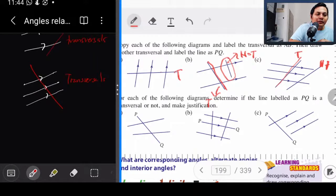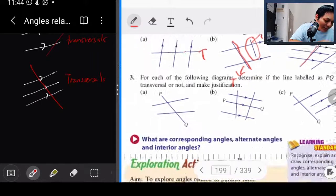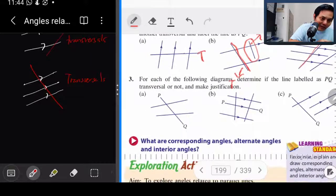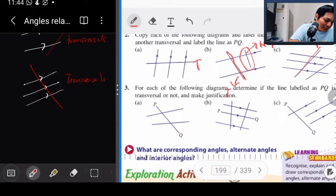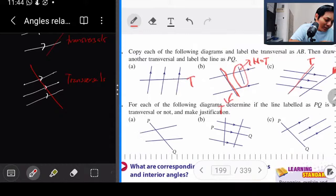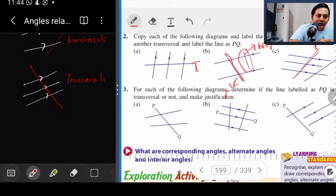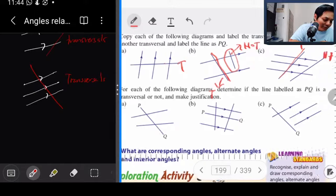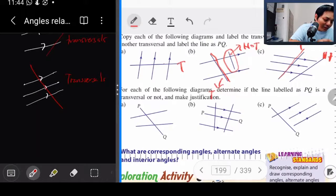Transversal adalah garisan yang lalu — dua ataupun lebih parallel line. Transversal adalah satu garis yang lalu dua, tiga, empat, ataupun lima — dia lalu dua ataupun lebih. Garisan itu kita panggil transversal.